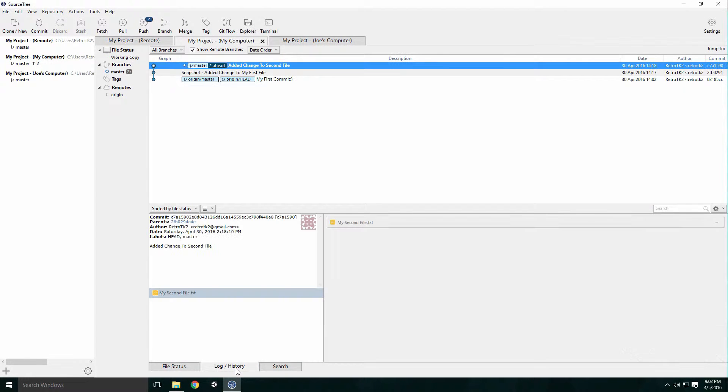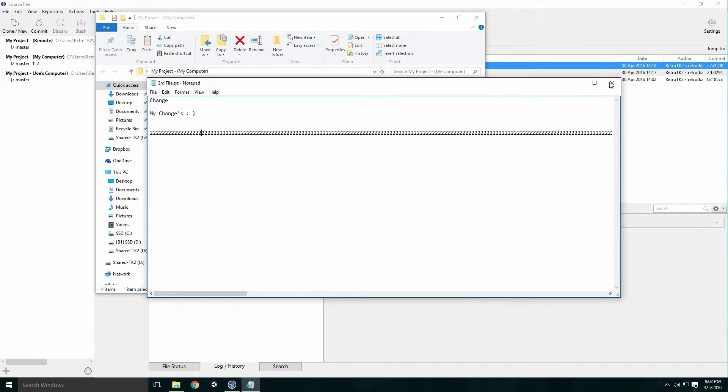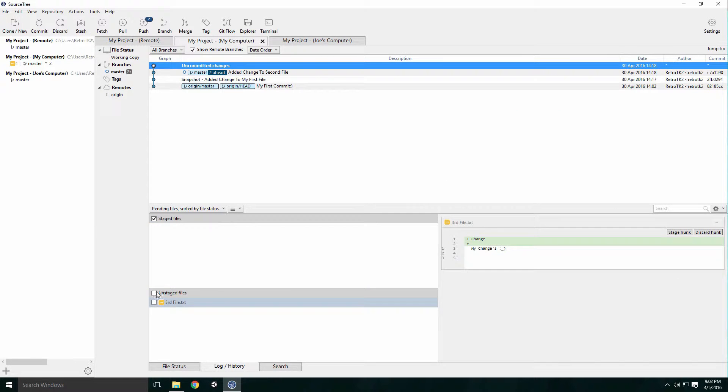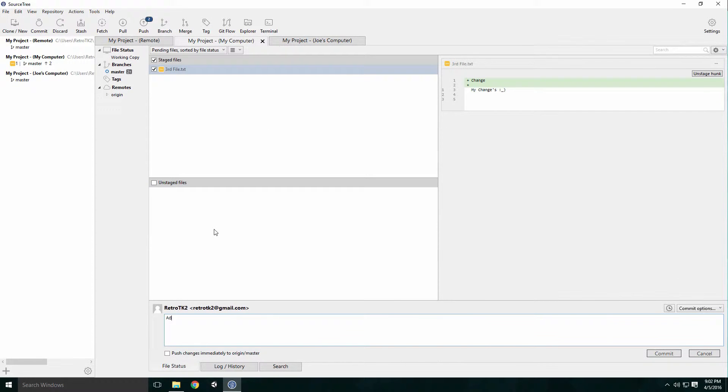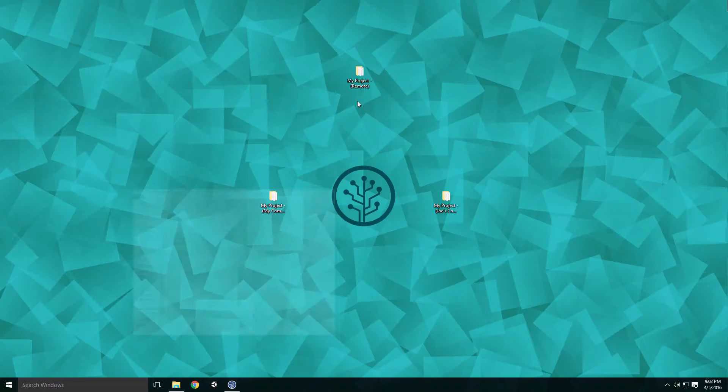These snapshots also require the developer to write a message about what they are changing and lists all the files that have changed, making it easy to see the differences between each version.